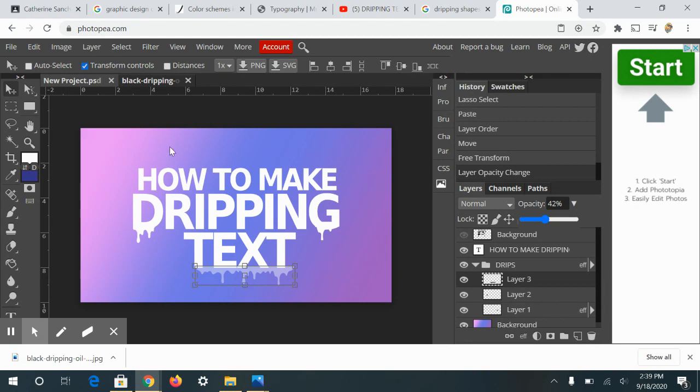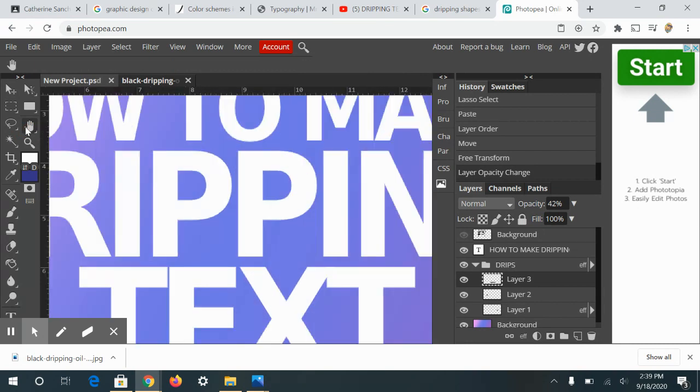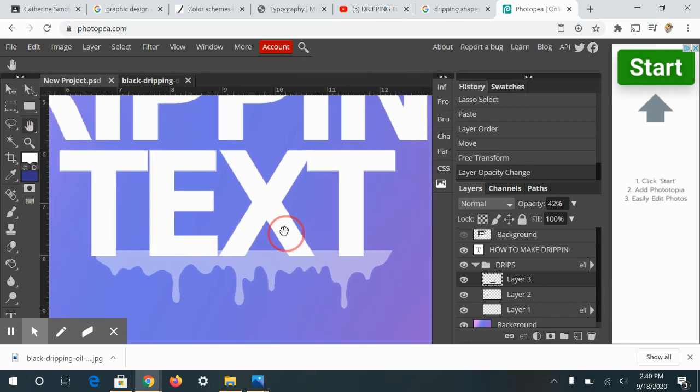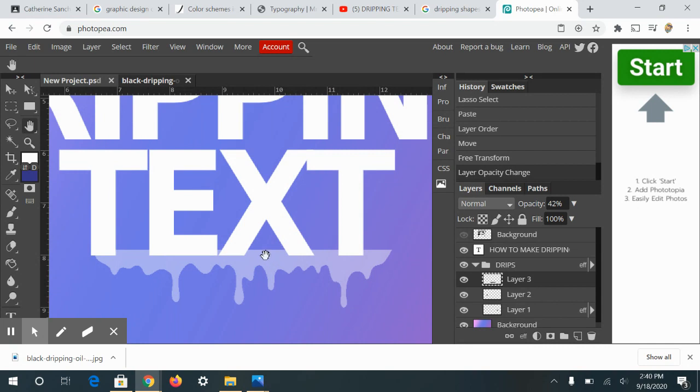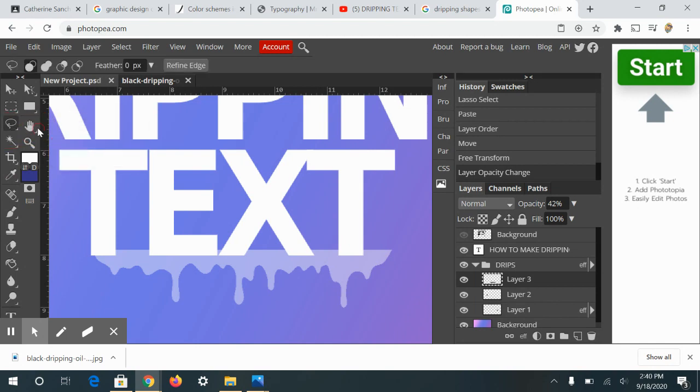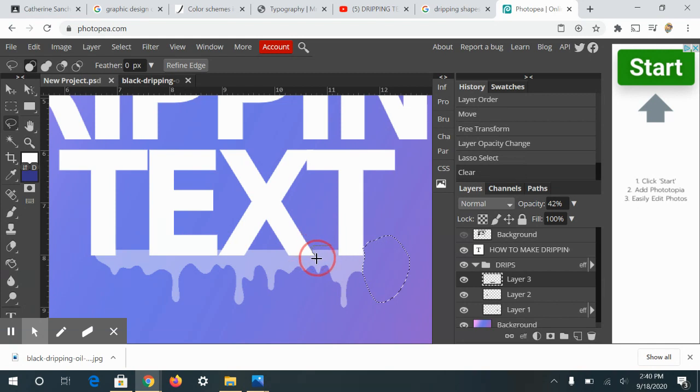I'm going to zoom in. So let me Control and the plus key and I'm going to move where I can see it. What I'm going to do is I'm going to delete these spaces right here that are not on the letters. So I'm going to use my lasso tool, make sure I'm on the proper layer. And I'm just going to drag, make my selection, hit delete. I'm going to repeat this process for each letter.